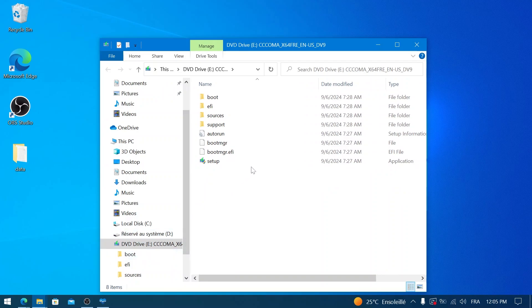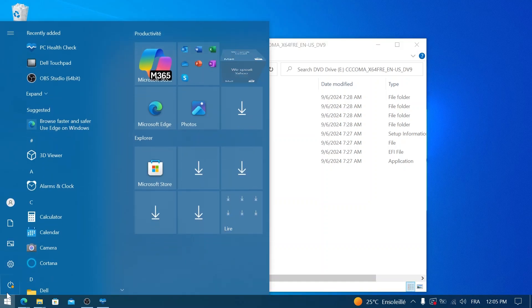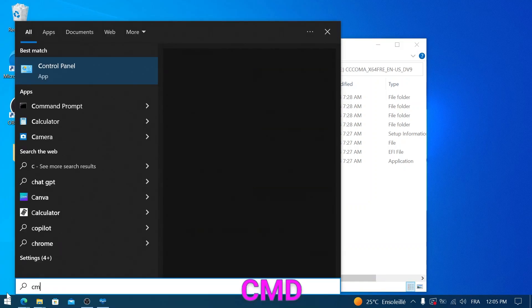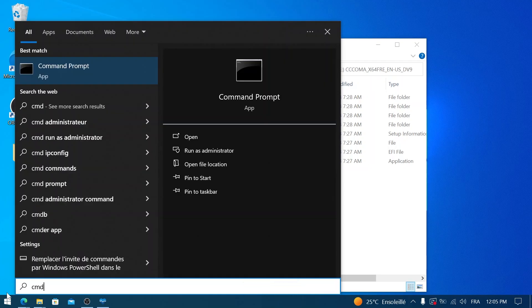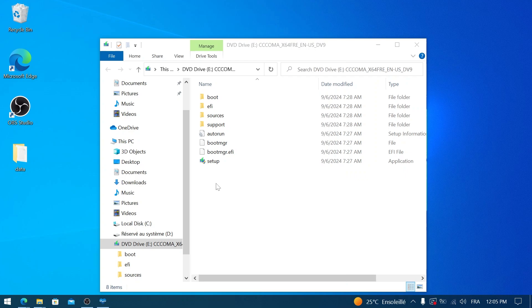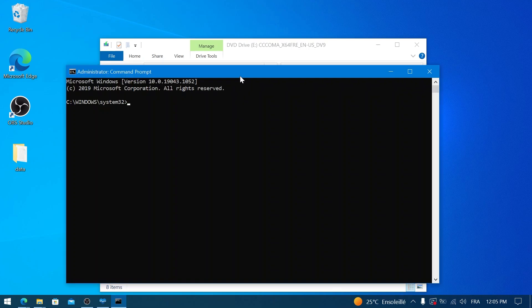Now for a slightly more advanced but often reliable way to initiate the upgrade, we'll use the Command Prompt. Click on your Start button, type CMD, right-click on Command Prompt in the search results, and select Run as Administrator.